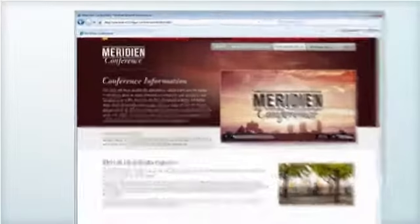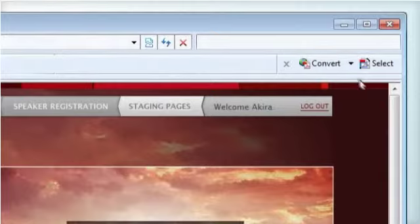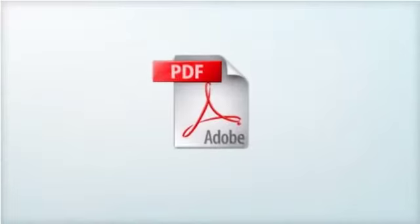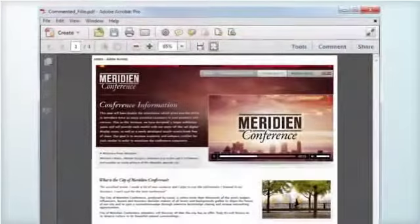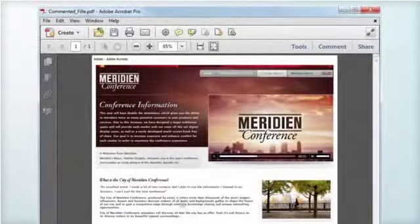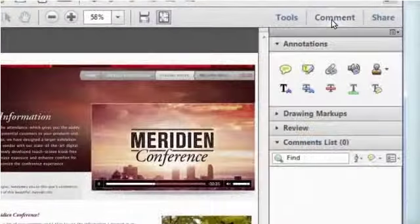It's so easy to work with Acrobat 10's commenting tools. First, I'll convert this web page to PDF, then I just select any one of the 22 tools available to add my comments to the page.